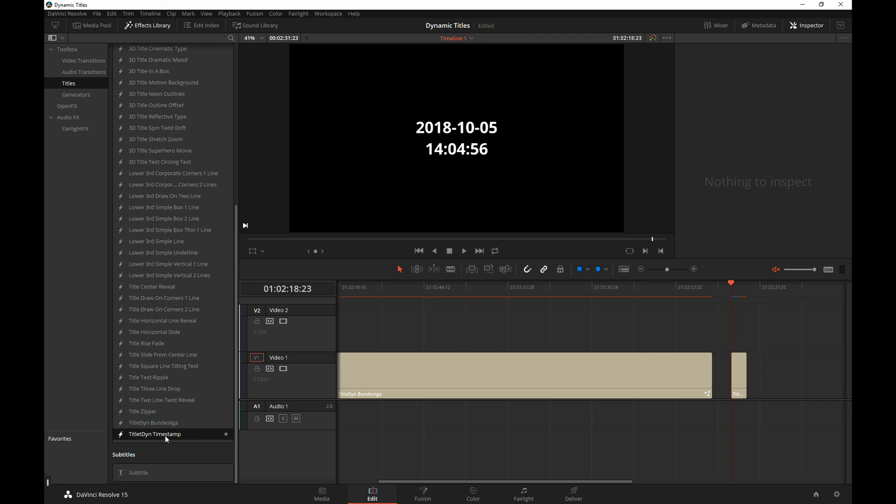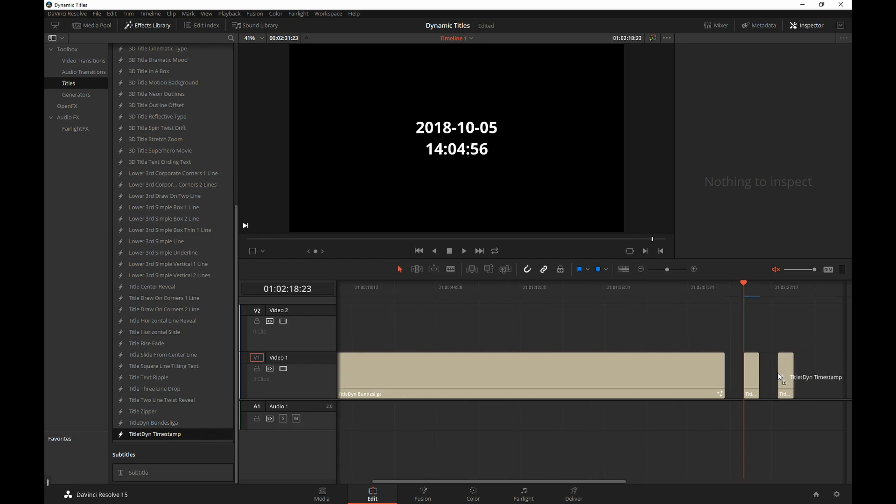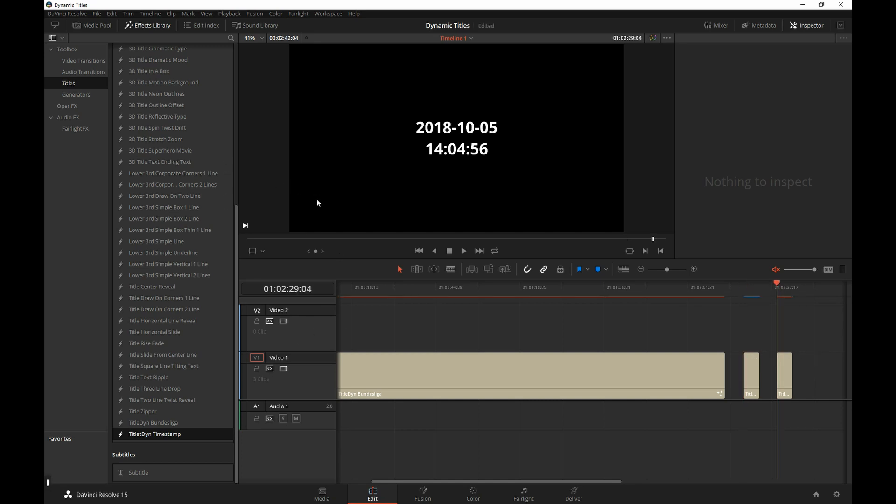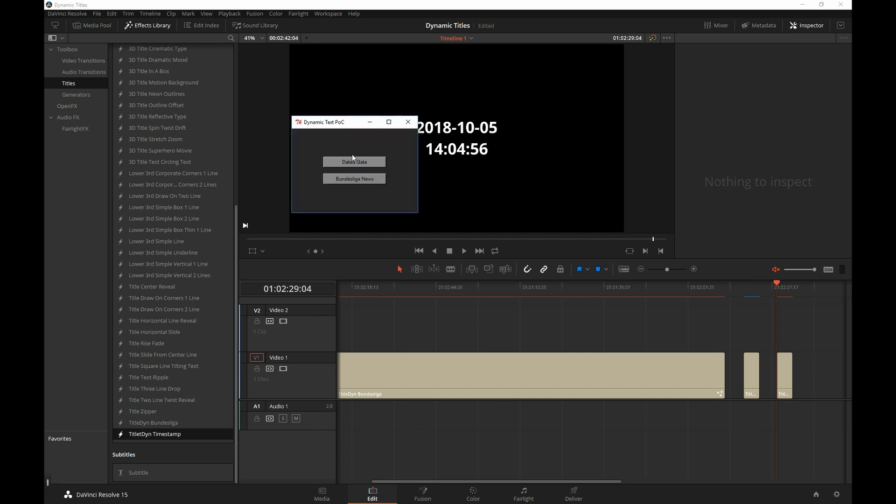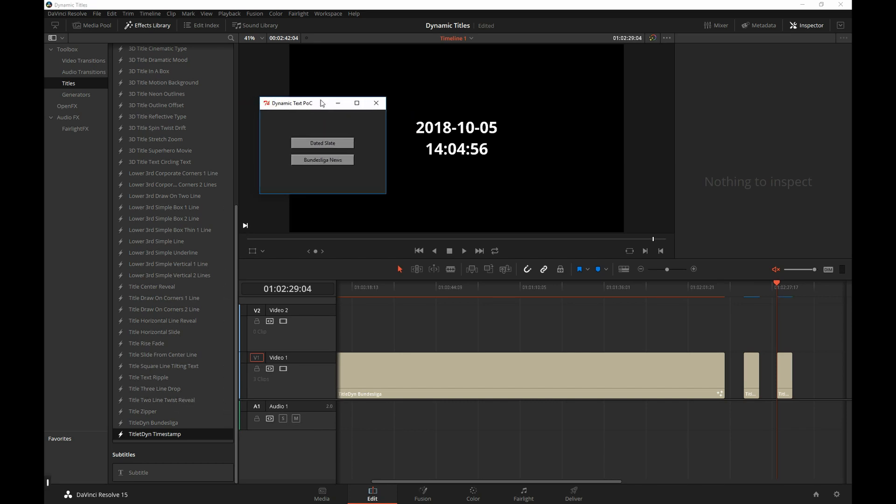I'm calling these dynamic titles. But they're not dynamic in the sense that they're being constantly updated within Resolve. If I place the second one, it has the exact same time. They're dynamic at the time of creation, which is at the time this little app generates these templates. And that's both good and bad. Of course, if you were using this to make slates and date those, you probably wouldn't want those dates to change every time you open the timeline. You would want the date stamp to reflect the time when the timeline was made.